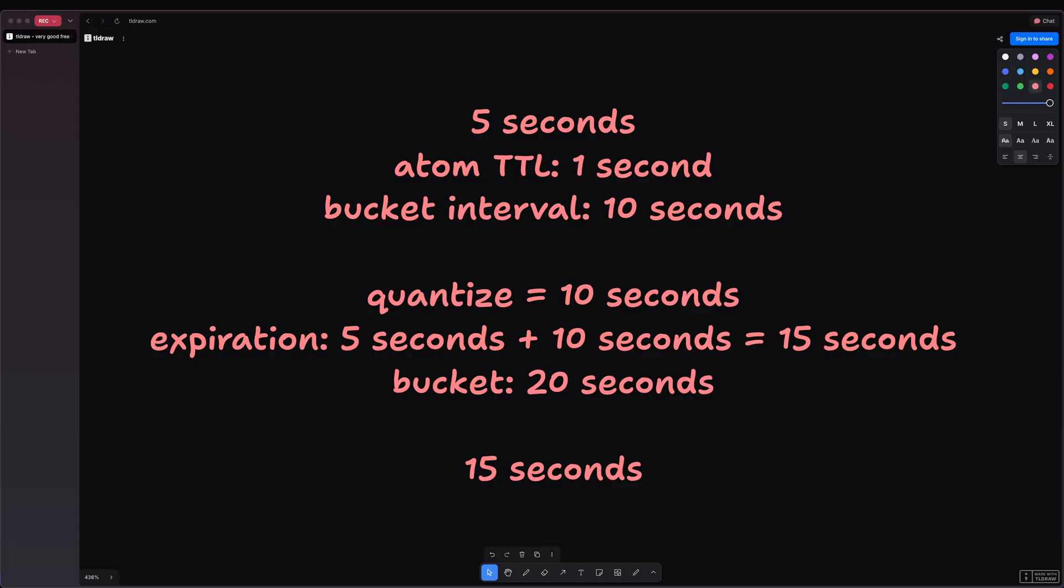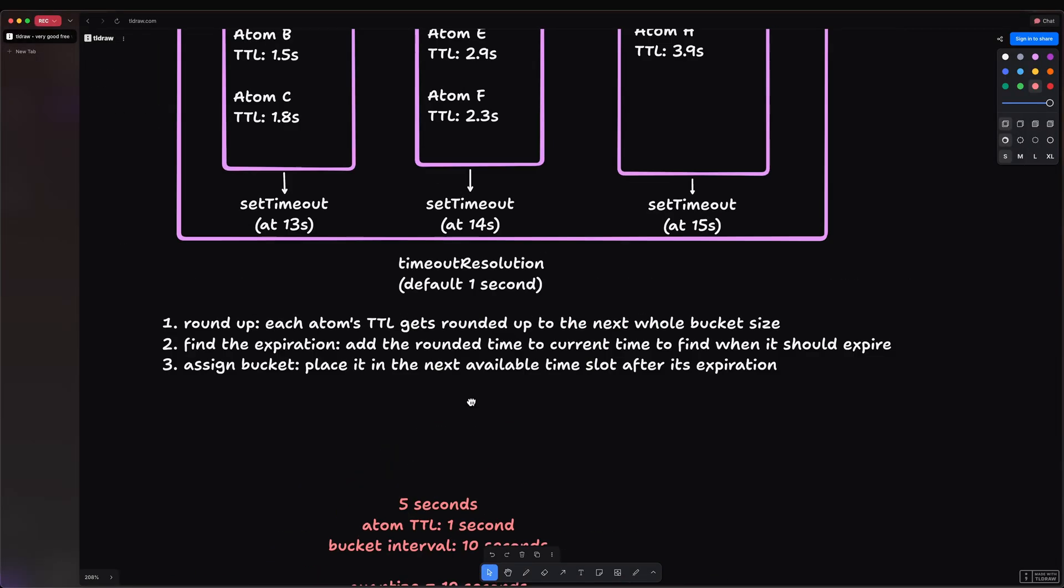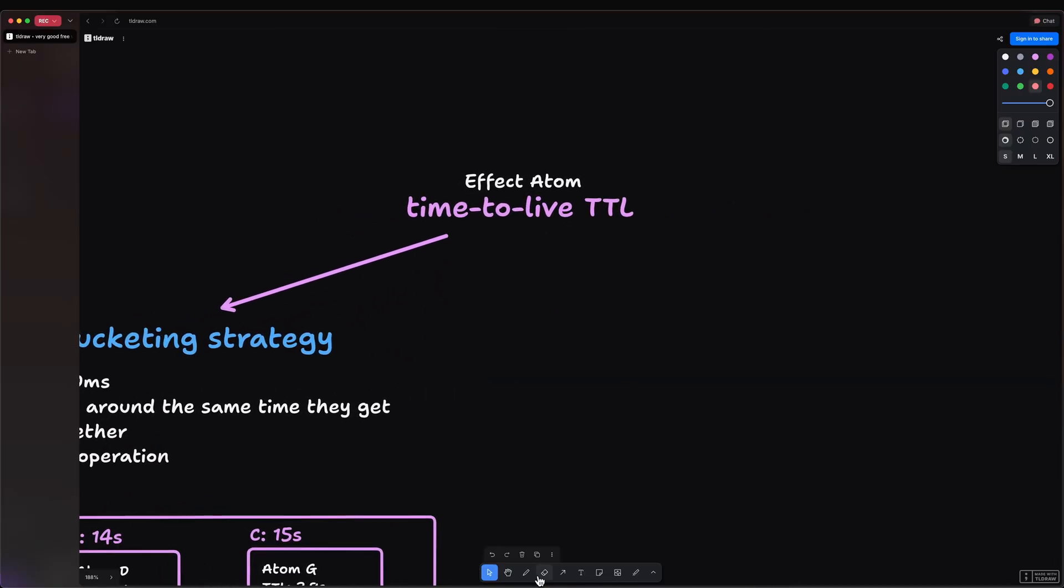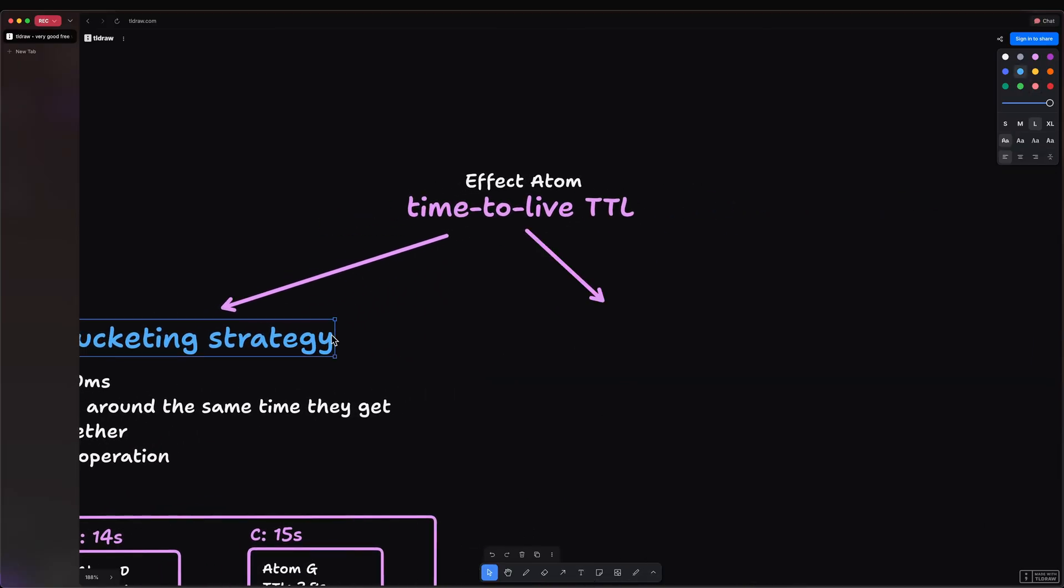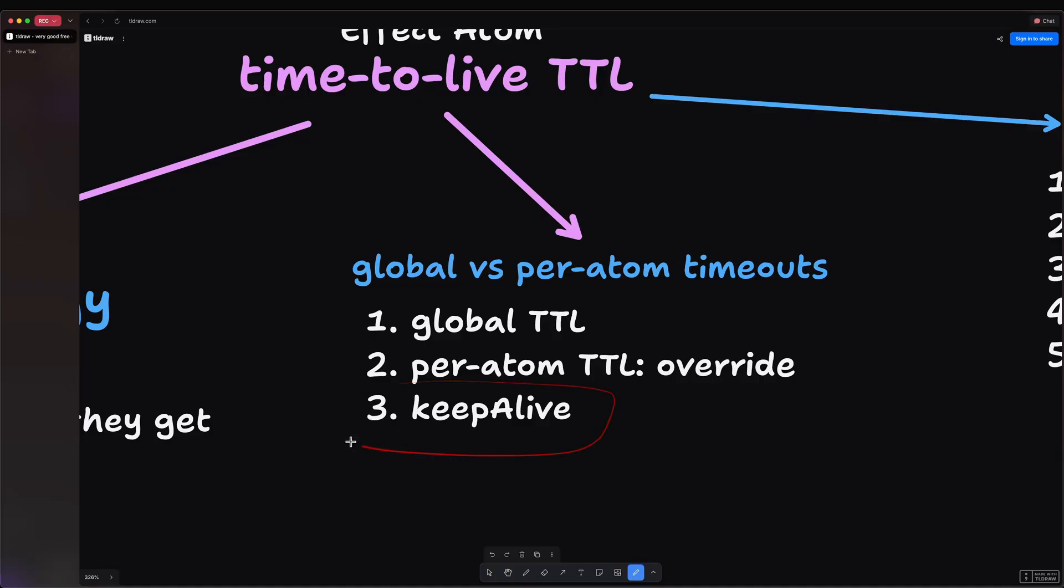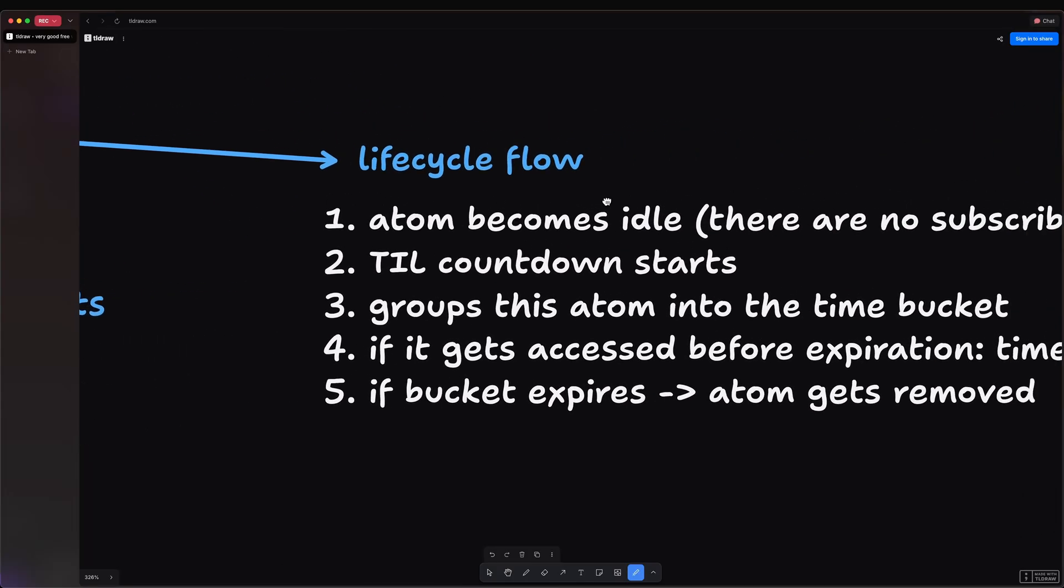So ultimately, it depends on your needs. This is up to you. You can configure the timeout resolution to whatever you want, but I would say the default timeout resolution is a good starting point. Now, moving on from the bucketing strategy, there's another point to consider, and that is there are global versus per-atom timeouts, where the global time-to-live will act as the default time-to-live for all atoms. Then you can override the time-to-live per atom, which we're going to see in a moment. And finally, you can mark atoms as keep-alive, which will ignore all time-to-live settings, which means that they will never be destroyed.